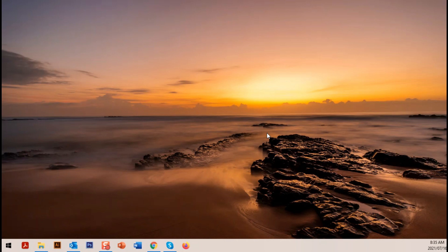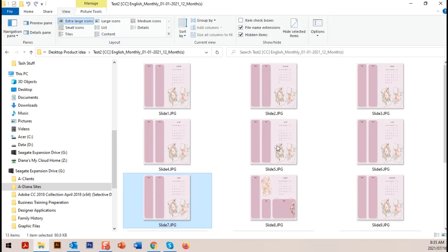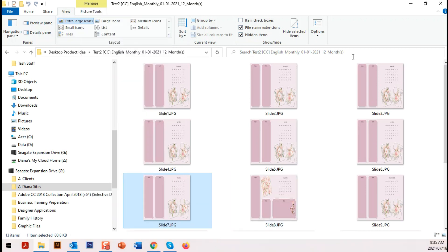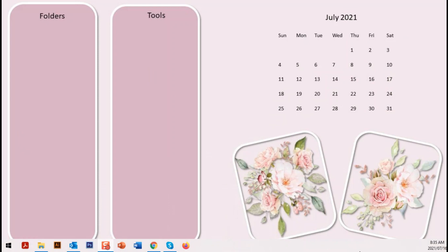What you would basically do is you would go in and select one of the images that you've created and make it a desktop. I'm going to quickly open up my desktops — I know that slide 7 is for July — so I'm going to select the image, right-click it, and say 'Set as desktop background.' If I minimize that, you can see that my desktop image has changed.